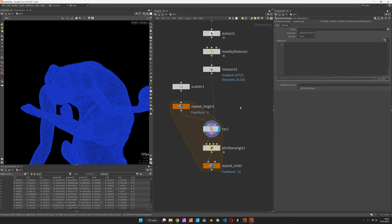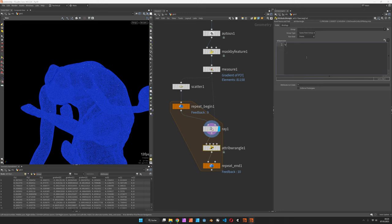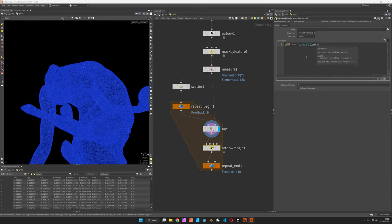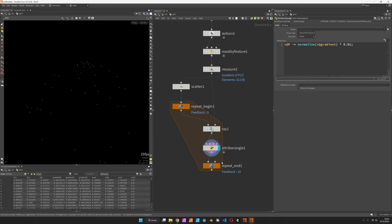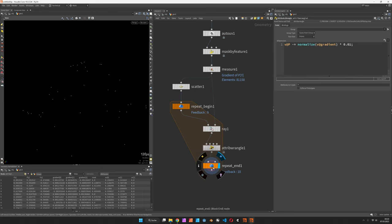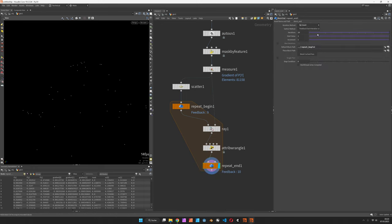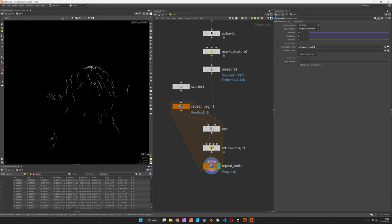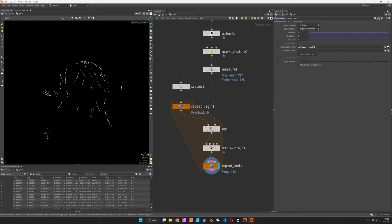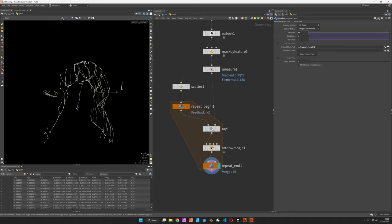So that way we get the new gradient at the new positions when we slide down. In an attribute wrangle we can now update the point position. We subtract the normalized v at gradient. We're using a subtraction because we want to run down the surface and multiply the gradient by 0.01. So you should now see these points traveling downwards.